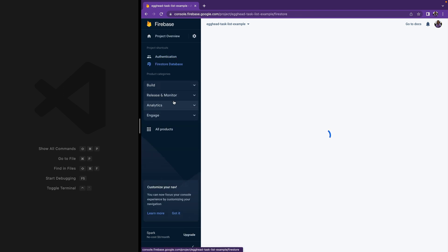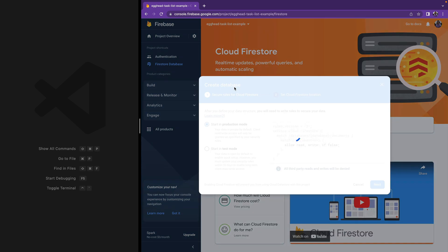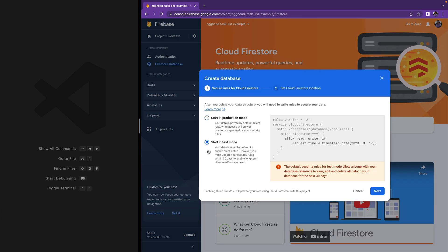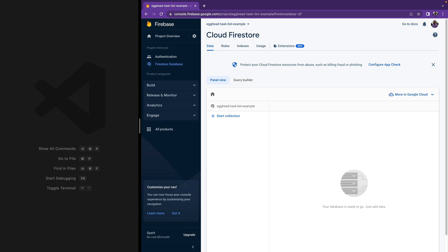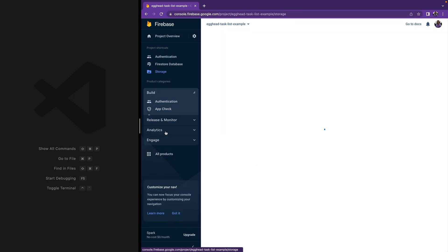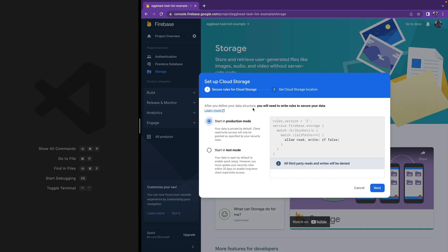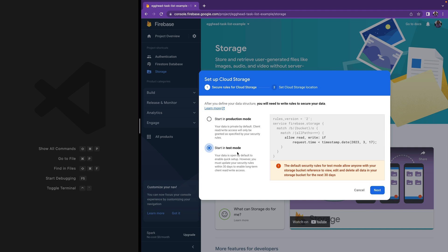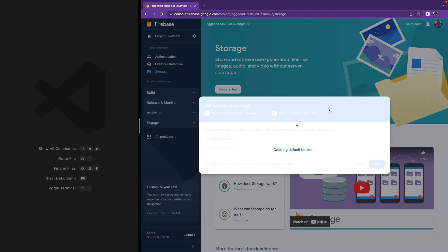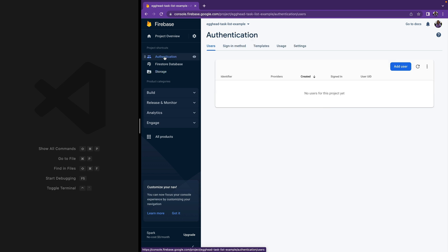Now we are going to go into the Firestore database and create a database. We are going to select 'Start in test mode', which will create Firebase security rules that let you read and write to your database for the first 30 days without issues — this is enough time to practice in development and then create proper security rules. Then we are going to go into Storage and get started creating a storage bucket, also starting it in test mode. These are the main three services that we are going to use.